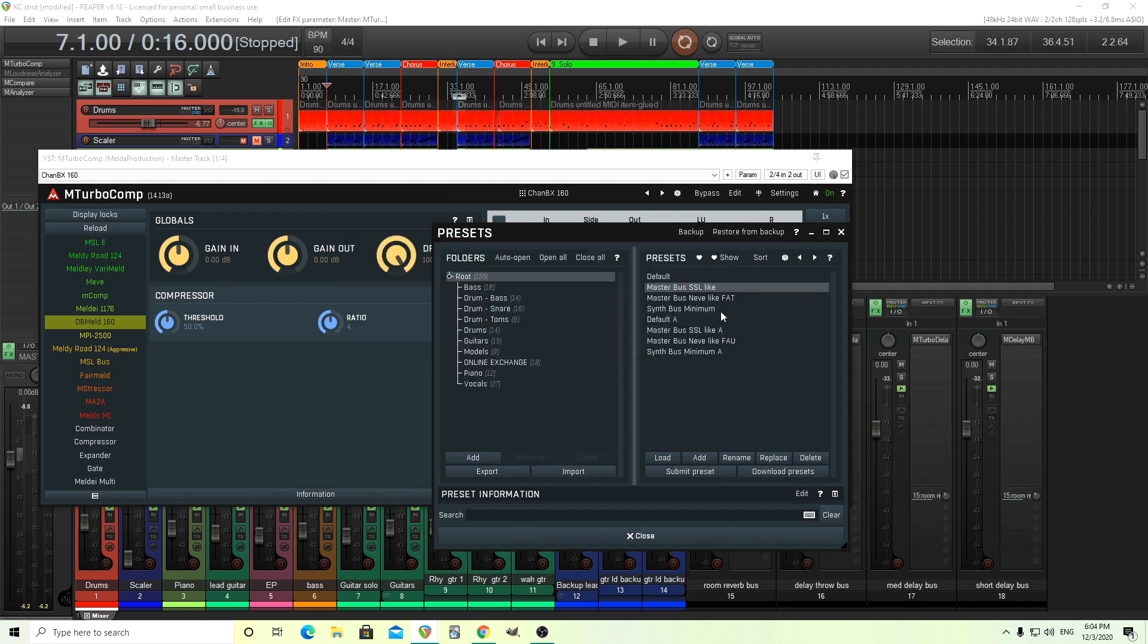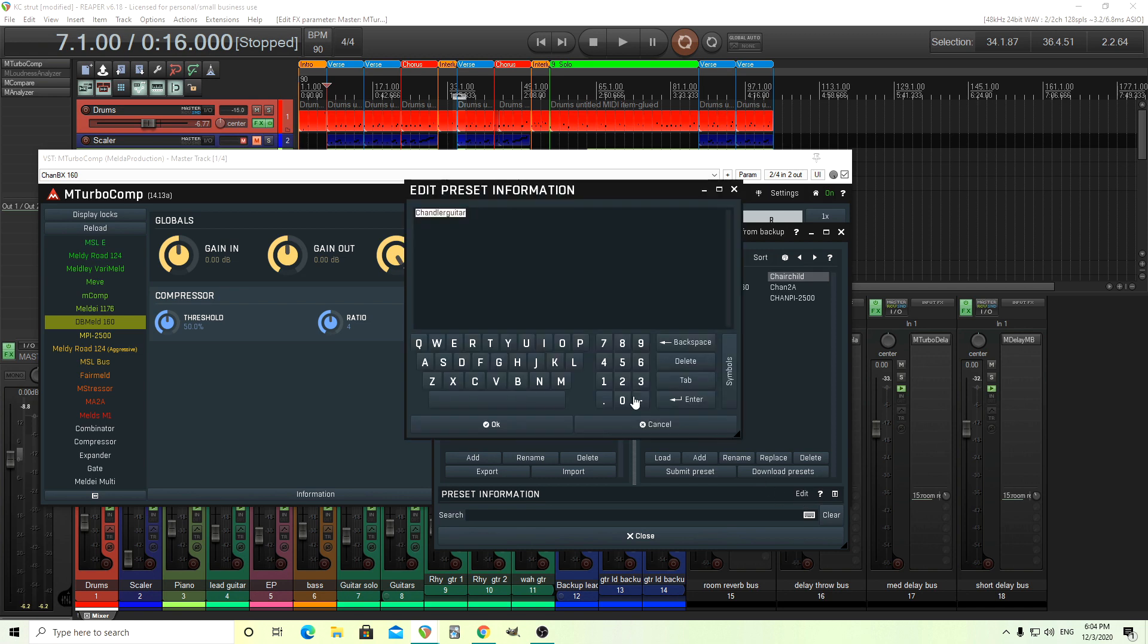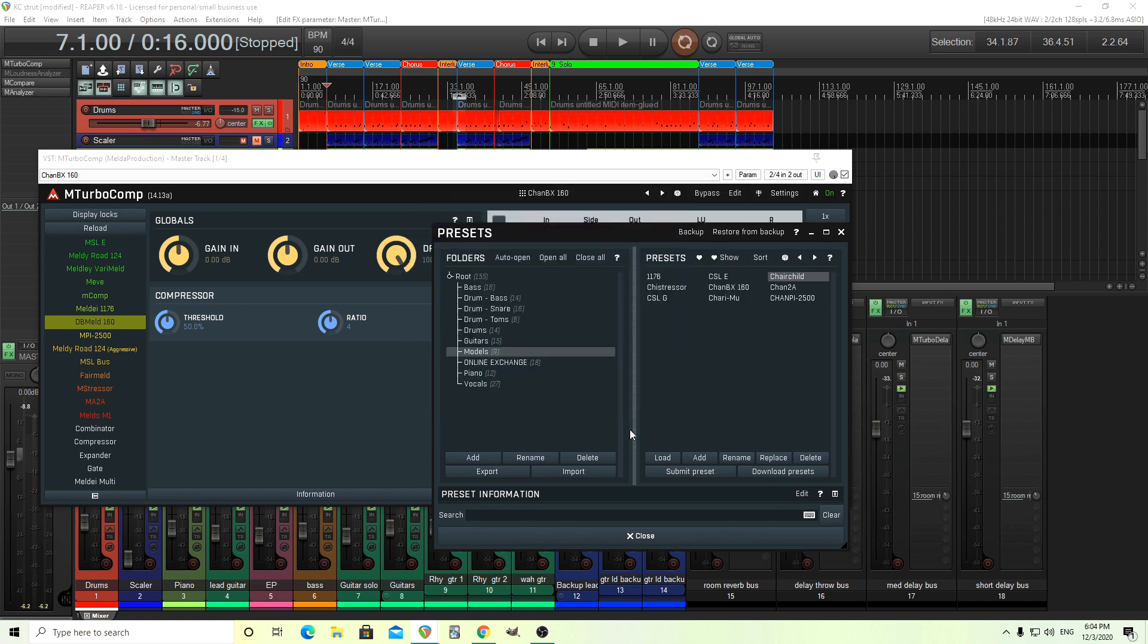And if you're wondering like, okay, maybe how do I find them in here? If you look here, the preset information, I just label them all Chandler guitar. So I'll finish putting the rest of these on here.